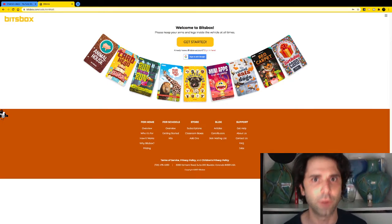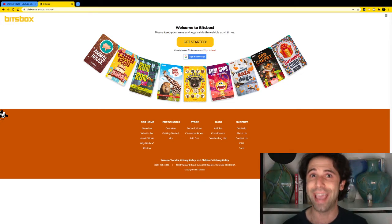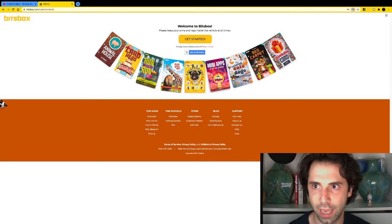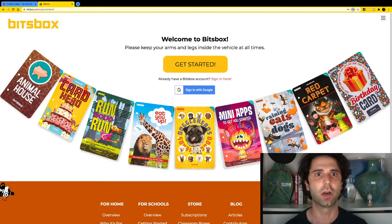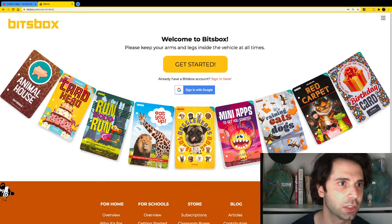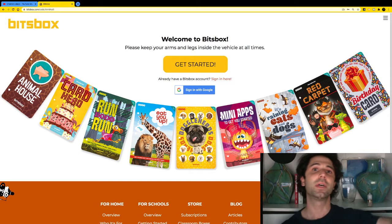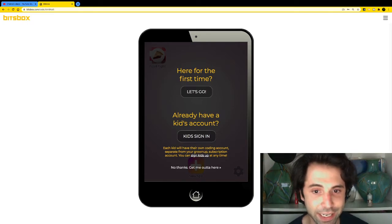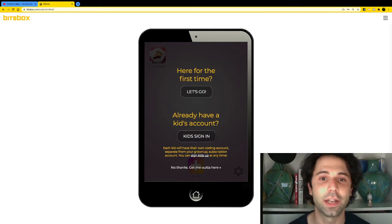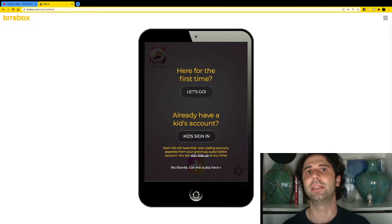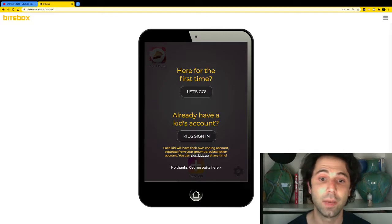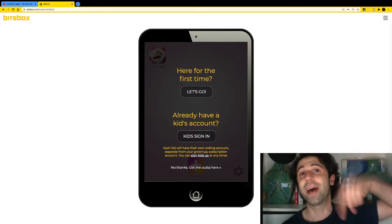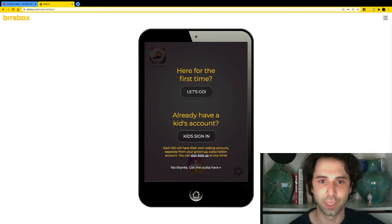Today I'm going to show you how to do a Magic 8-Ball project on Bitsbox. Bitsbox is a really awesome place — check out the link in this video's description to find the Bitsbox website. Go to bitsbox.com/code. Once you get there, click 'Get Started.' If you have an account, click 'Kids Sign In.' If not, click 'Let's Go.' Clicking 'Let's Go' lets you make stuff immediately, but signing in saves your work.